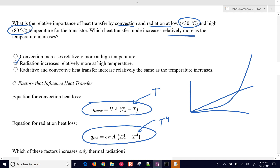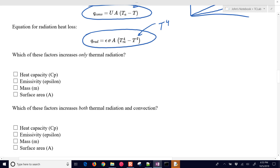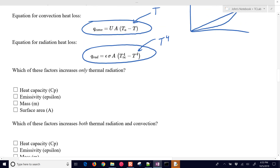Radiative heat transfer increases relatively more at high temperature, and we're going to calculate and show that influence. Looking at which factors increase only thermal radiation: heat capacity just relates to how fast the transistor heats up, not involved in convective or radiative terms. Emissivity — epsilon — is only involved in thermal radiation, so we check that one.